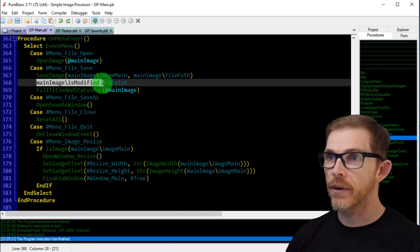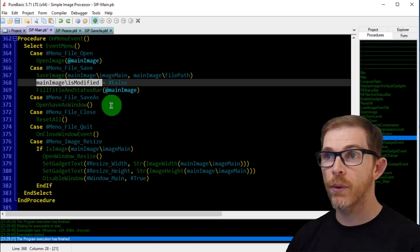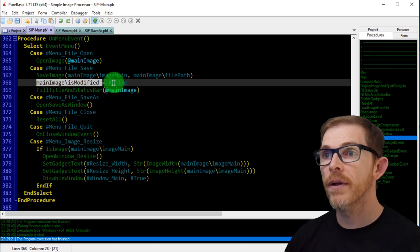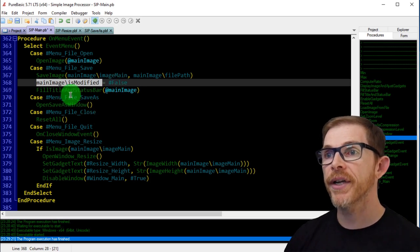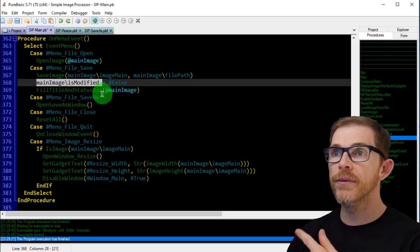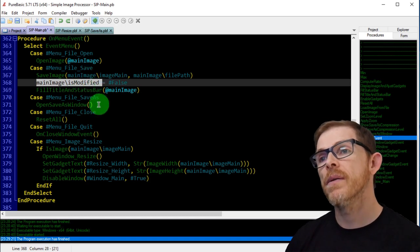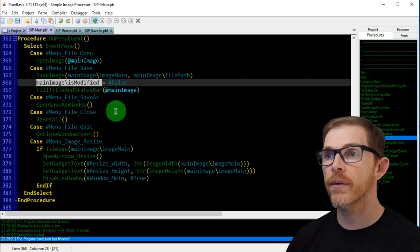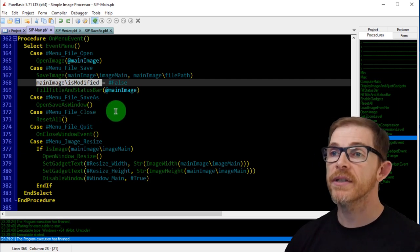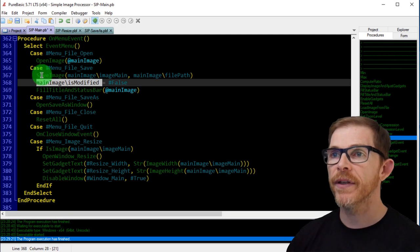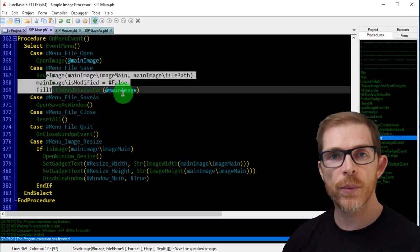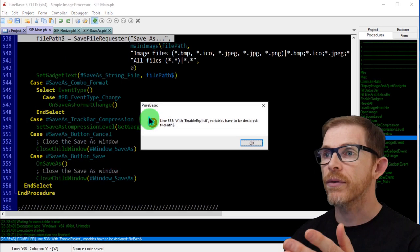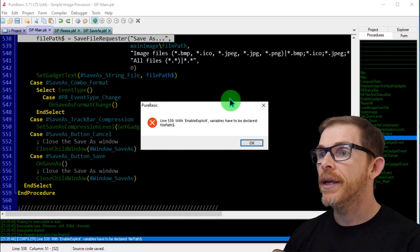I'm calling save_image, passing the main image and the same image file path, and the image is saved. I'm flagging modified back to false — it's not modified anymore — so I can call the file title and status bar to remove the asterisk from the file name. That's how the save works: very easy, three lines of code.